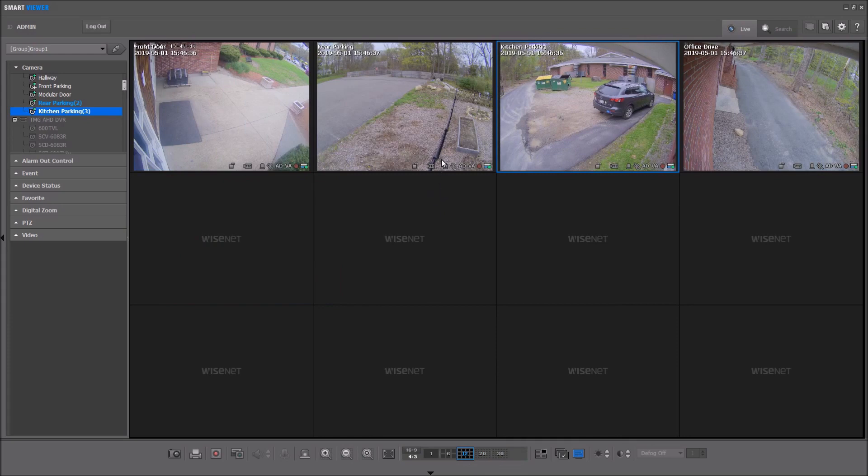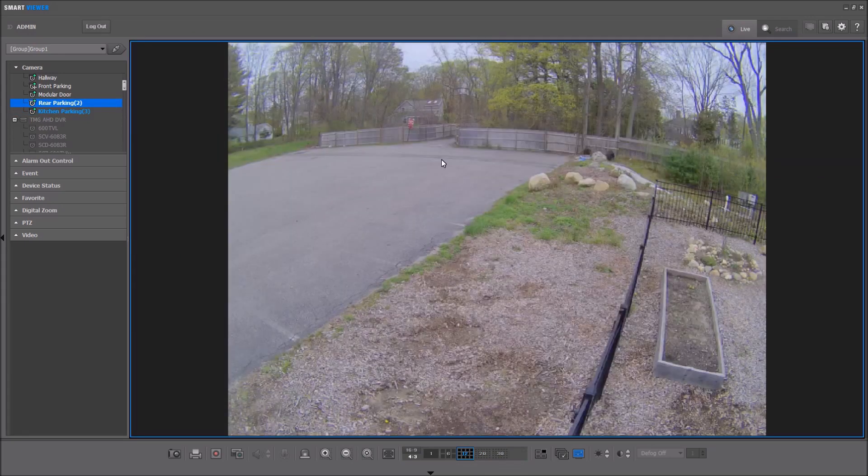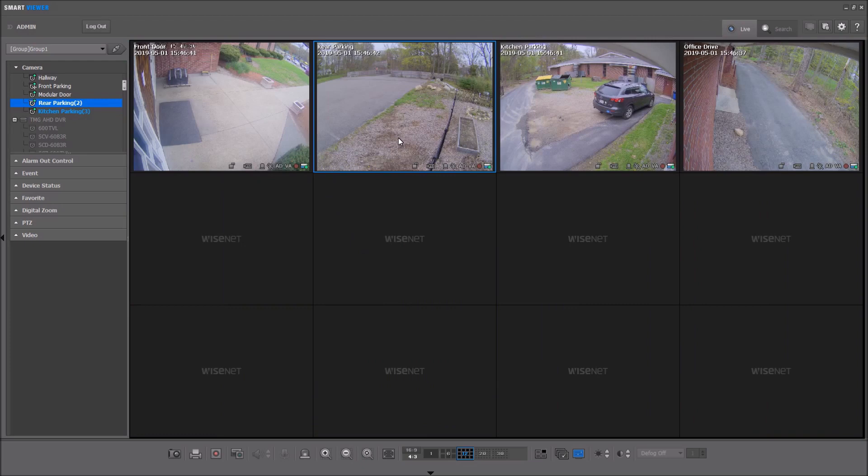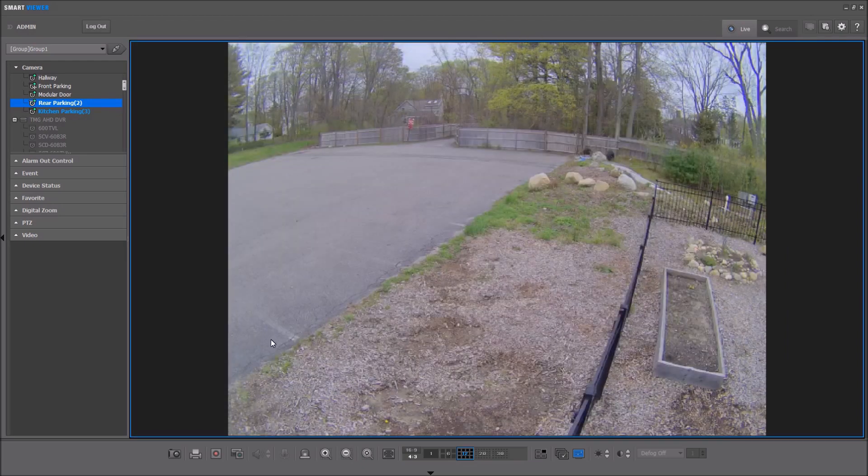You can double-click the camera to go full screen. Double-click to go back.